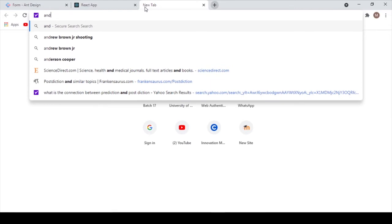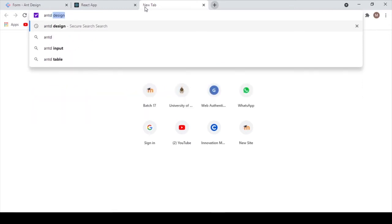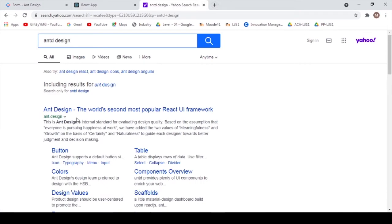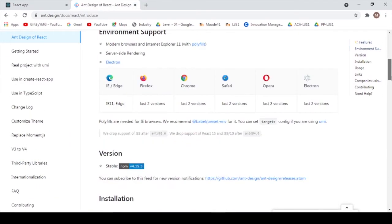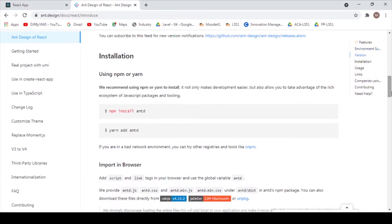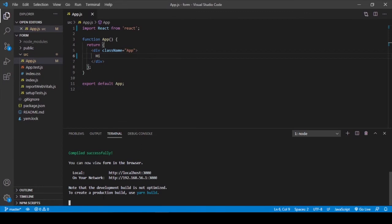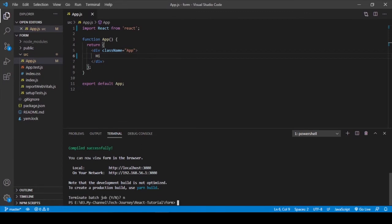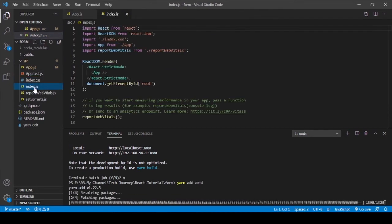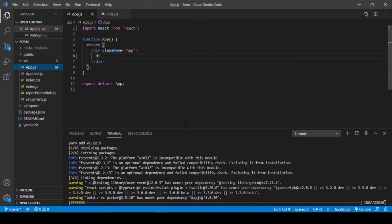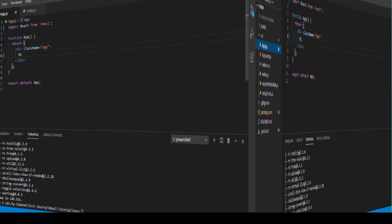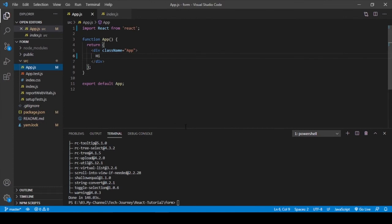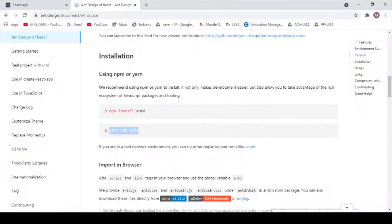Go to the Ant Design documentation and type 'Ant Design' in the search bar. We can install Ant Design in our app by entering 'npm install antd' or 'yarn add antd'. I'm going to enter 'yarn add antd' to start installing. Ant Design is now installed.